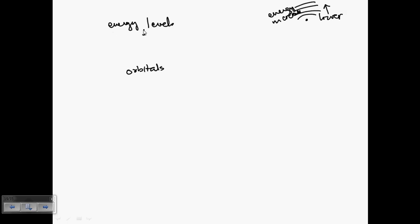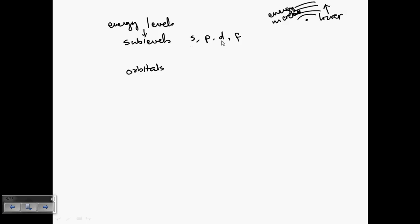Starting with energy levels, they are divided into sub-levels. There are four sub-levels: S, P, D, and F. These names come from the emission lines observed while developing the atomic model — Sharp, Principal, Diffused, and Fundamental — which refer to atomic emission spectral lines.